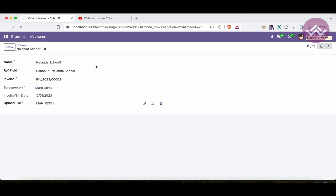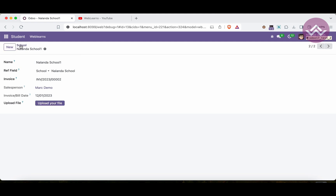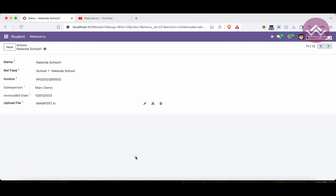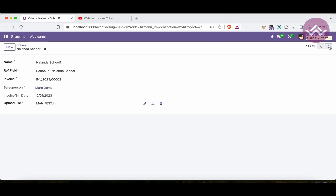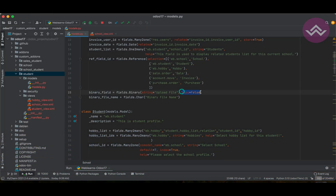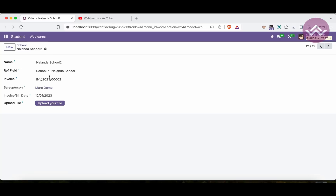After adding `copy=False` and refreshing, when I duplicate a record you can see Odoo no longer copies the binary data. Narendra School 1 has the uploaded file, but Narendra School 2 shows blank. This is the main purpose of `copy=False` — it prevents the field from being copied when a record is duplicated.